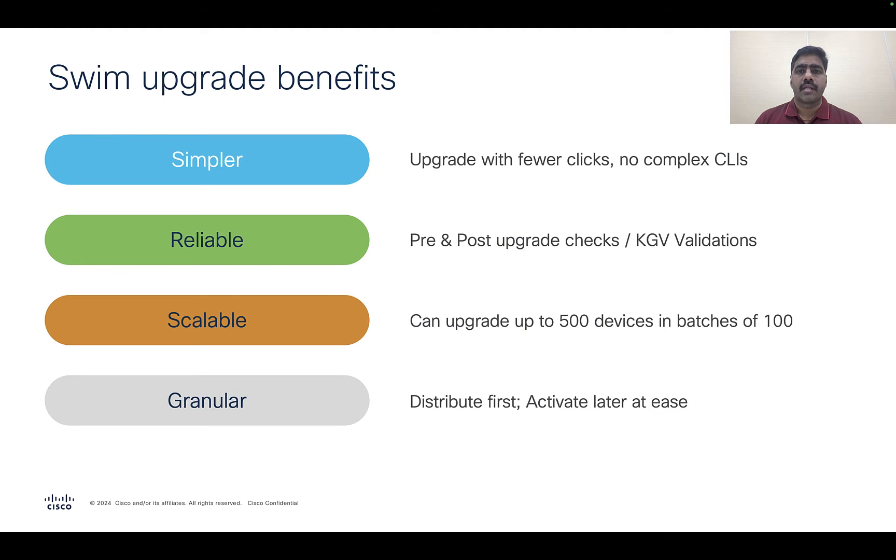Welcome back to the Cisco Catalyst Center training series for industrial switching. My name is Krishna Adivakar. I'm a technical marketing engineer for industrial switching at Cisco.